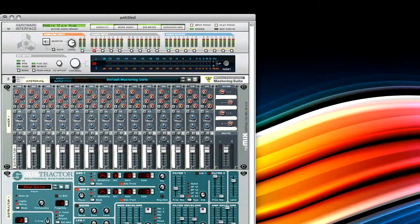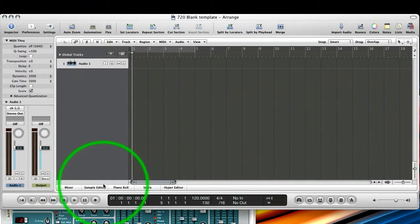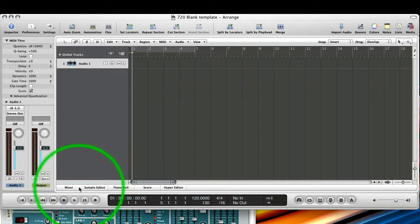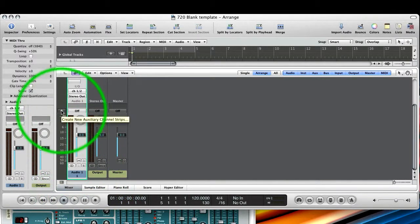So I'll just go back to Logic, and the first thing we want to do is set up the audio so some audio can get into Logic from Reason. And this is the first rewire setup.